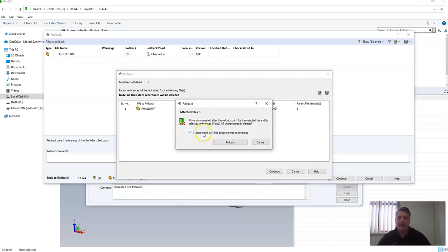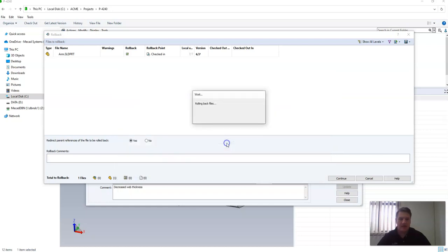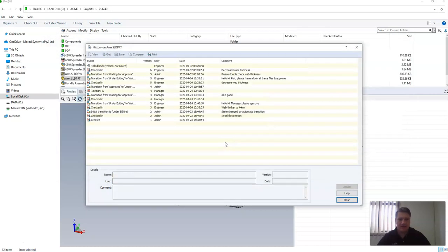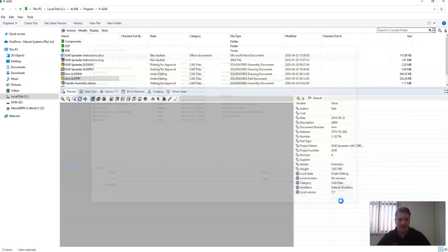The warning now tells me that all of the later versions than the one I'm rolling back to will be deleted. So then I click rollback to continue and click close.